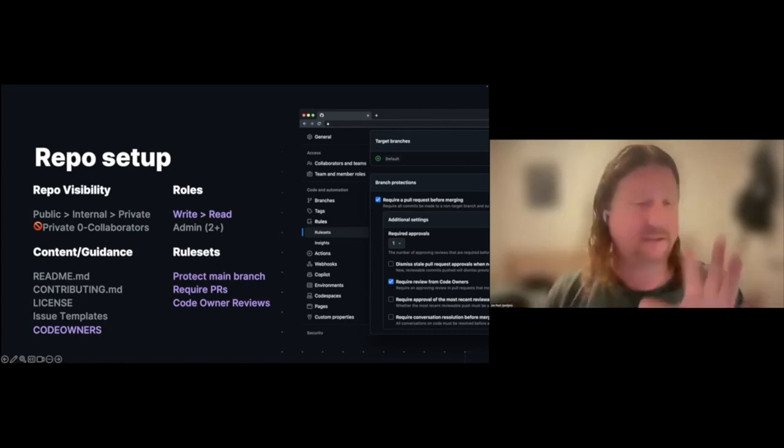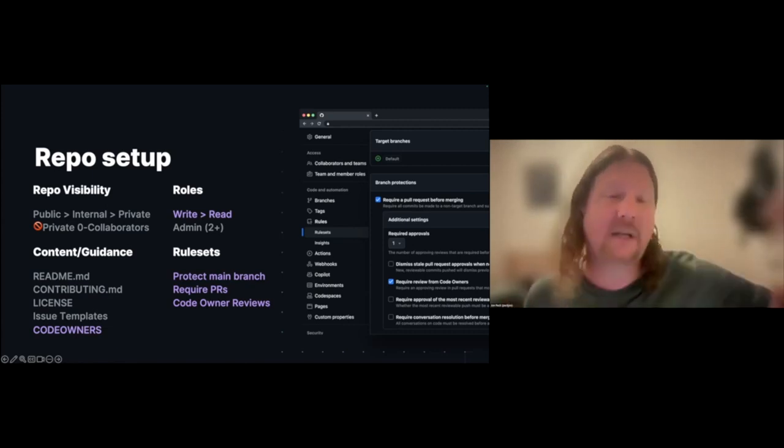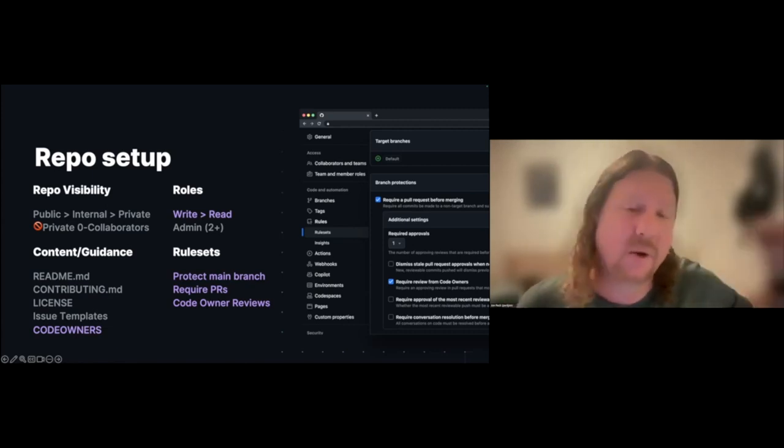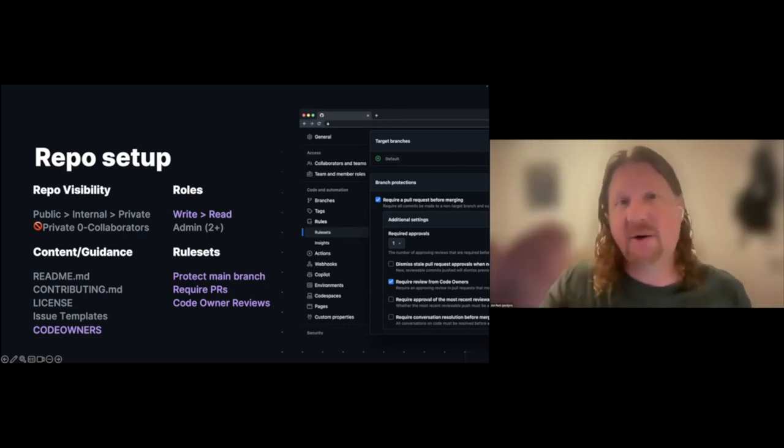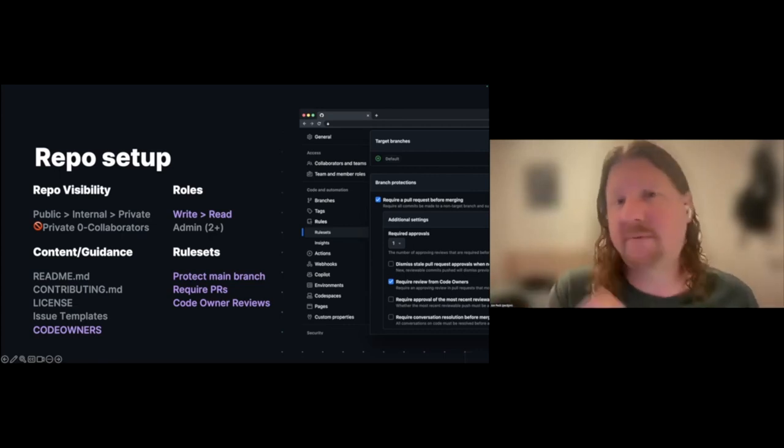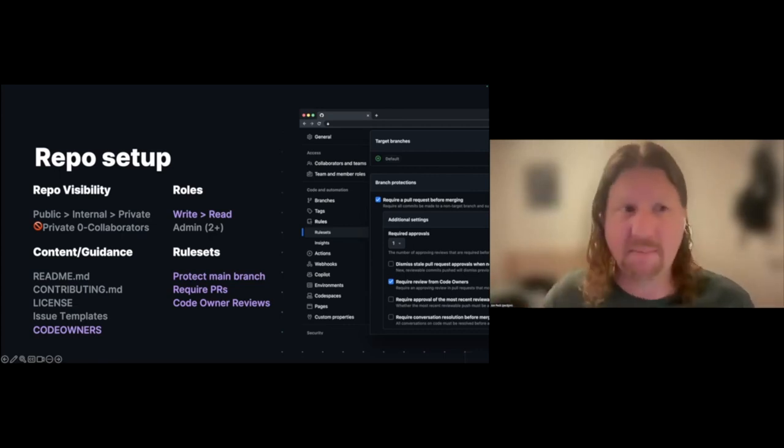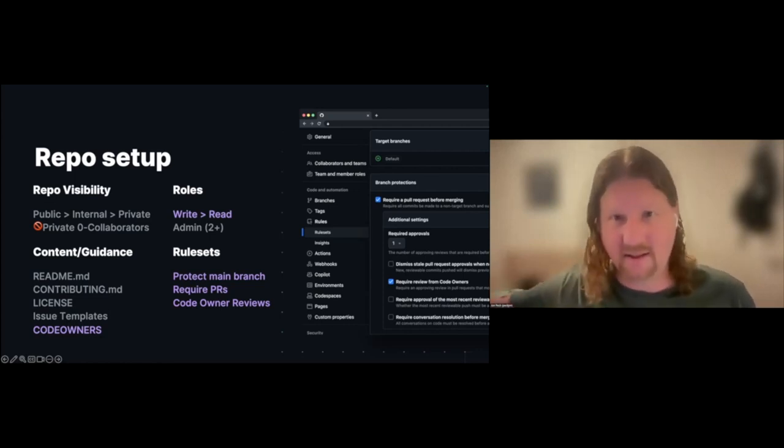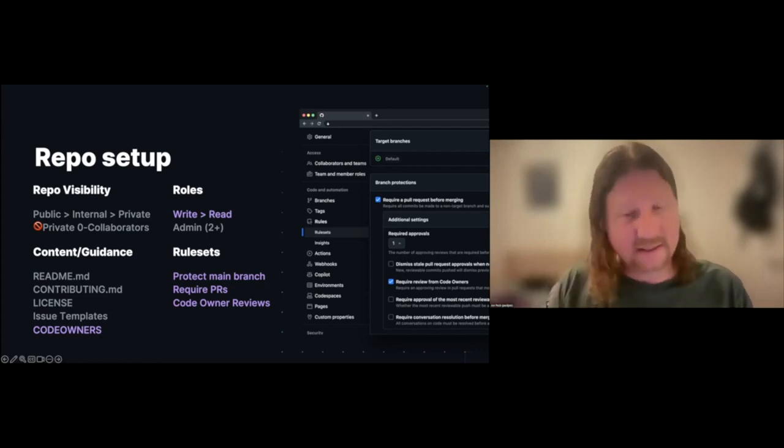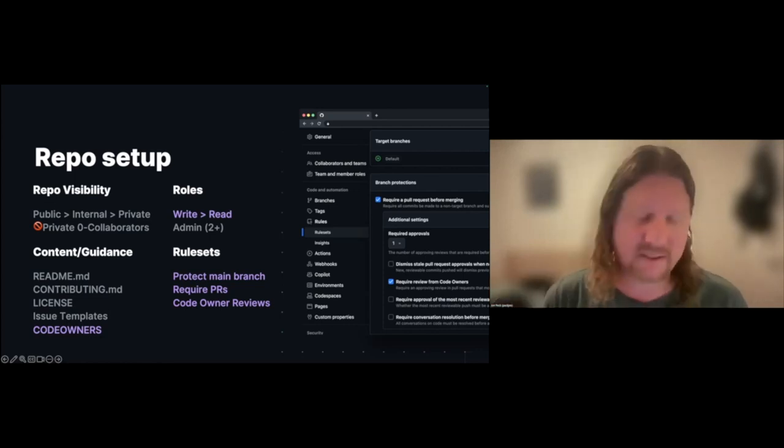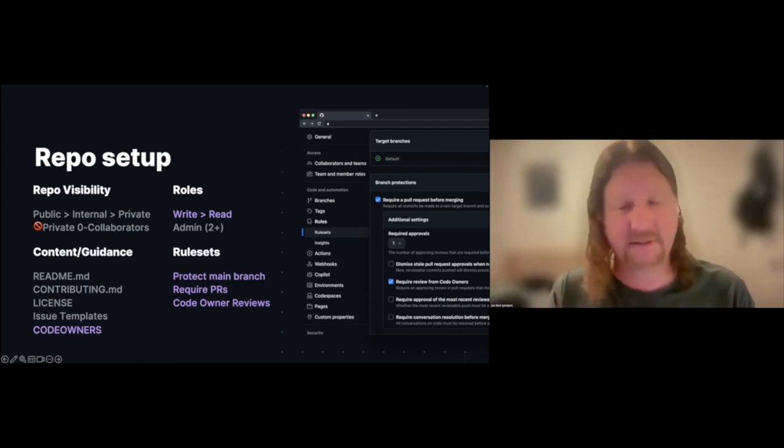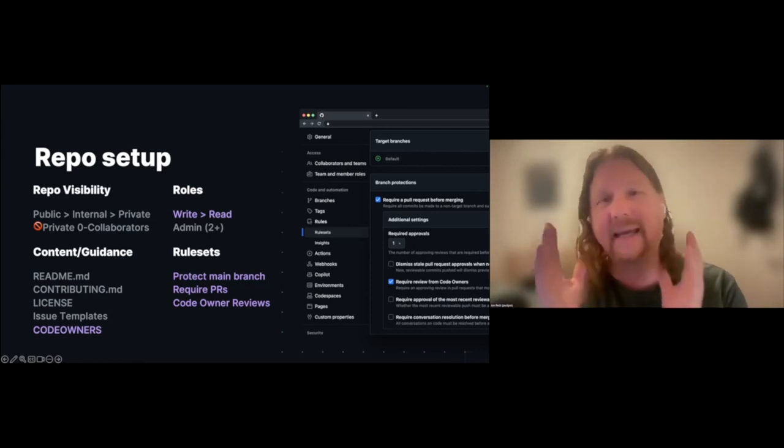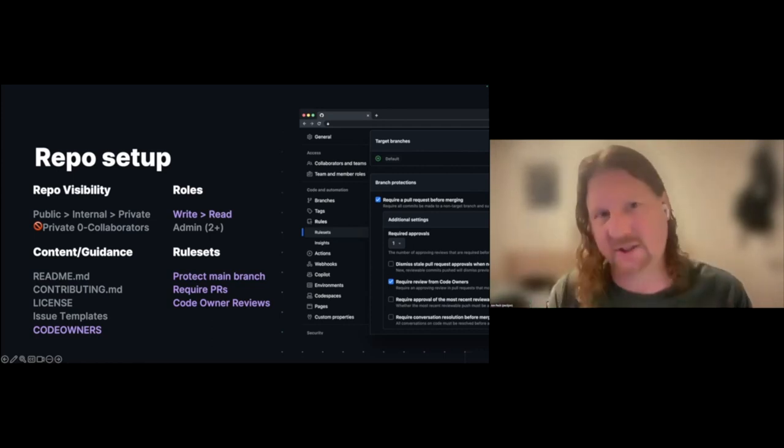The second thing you want to check is that 'require review from code owners' option. What that does, as you might have guessed, is it goes and checks that code owners file. Any pull request that comes through has to be approved by one or more people inside that code owners definition, so that someone who really has familiarity with the project is responsible for its management and gets eyes on every change set before it actually goes into our main branch.